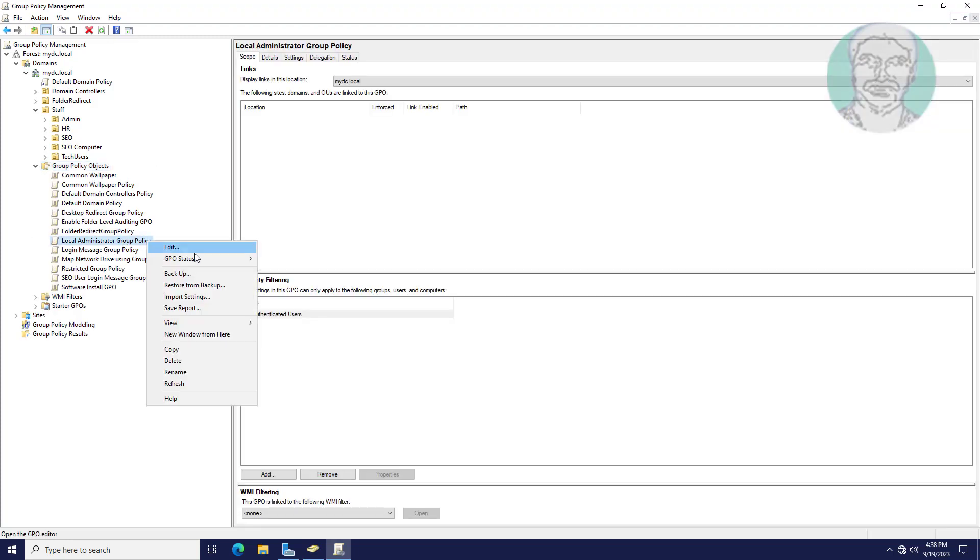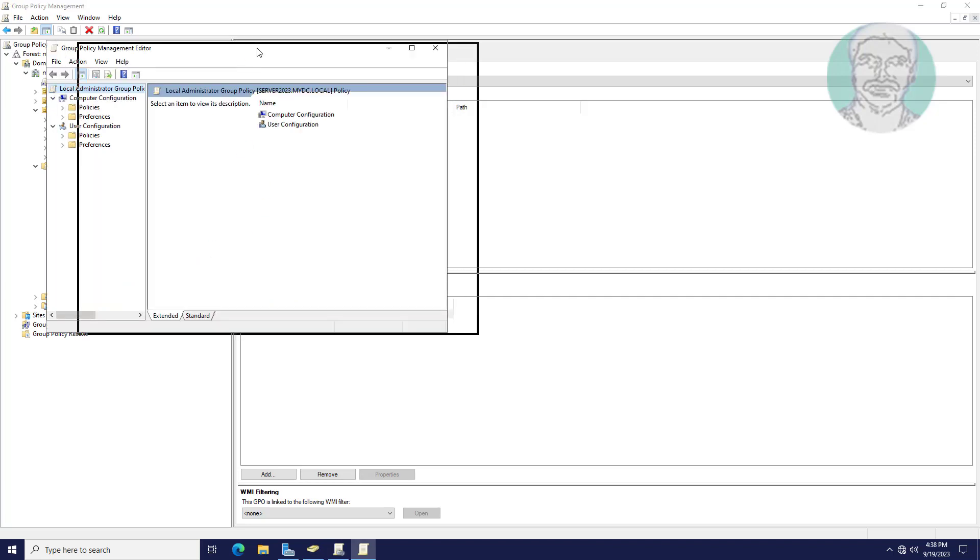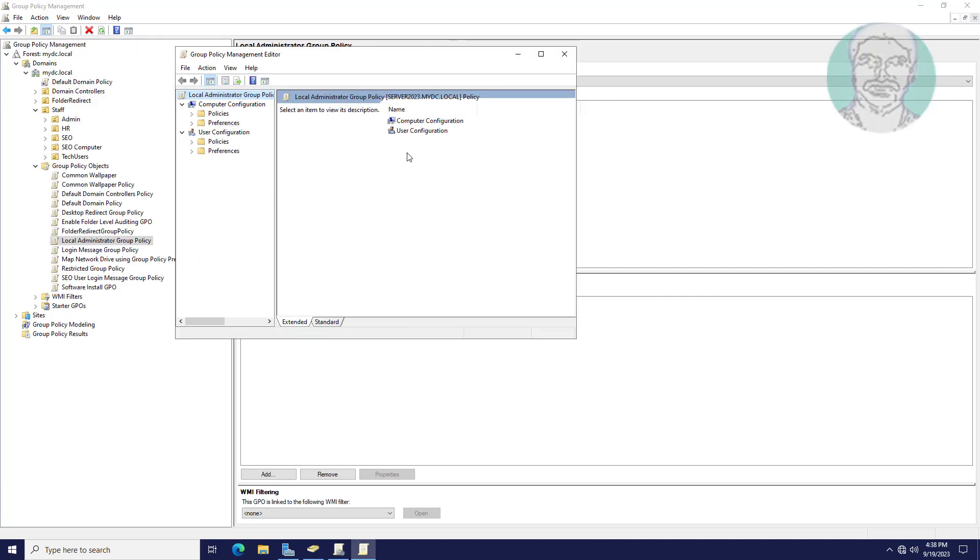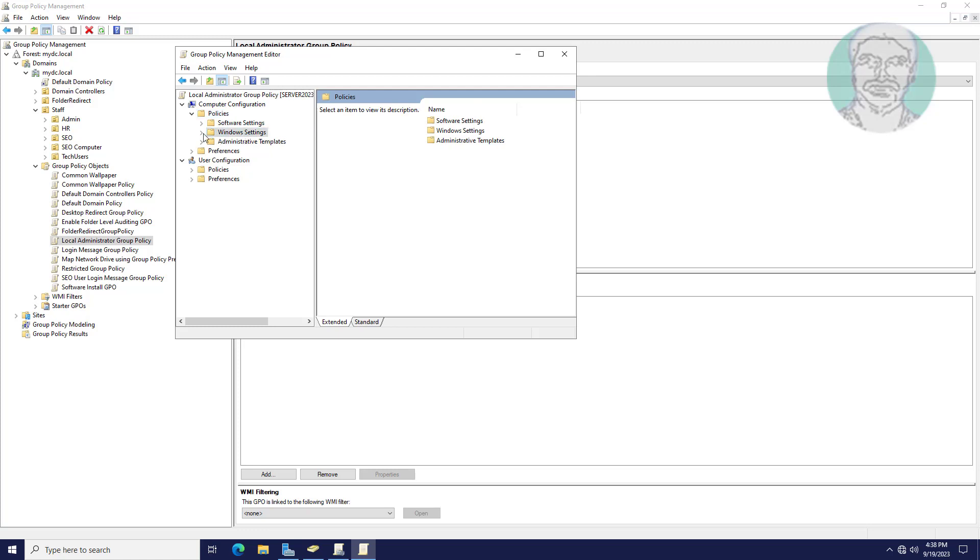Edit Local Administrator Group Policy. Click and expand Policies, click and expand Windows Settings, click and expand Security Settings.